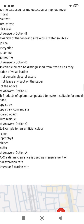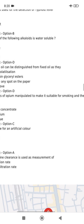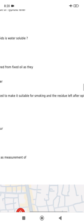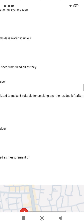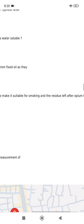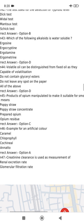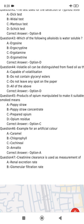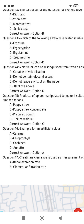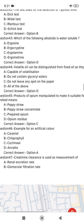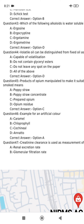The product of opium manipulated to make it suitable for smoking, and the residue left after opium has been smoked — the product is prepared opium.